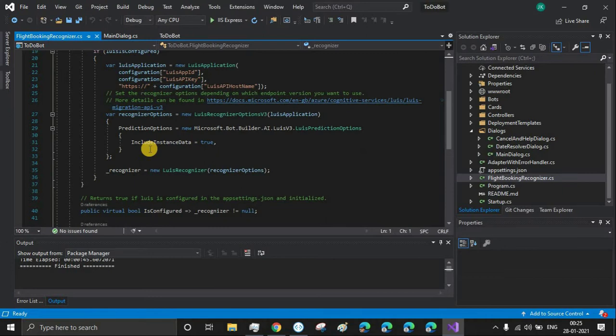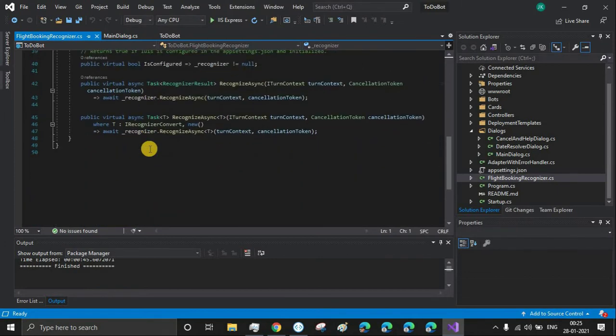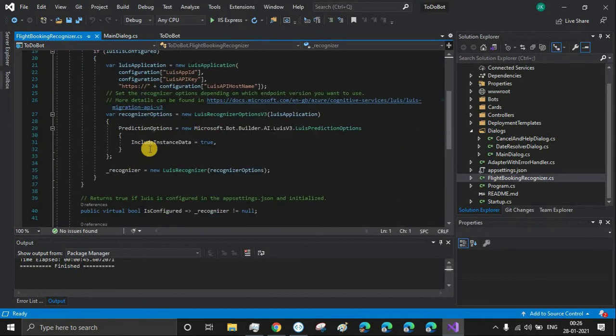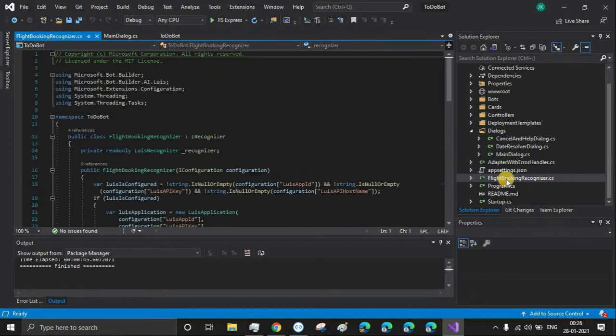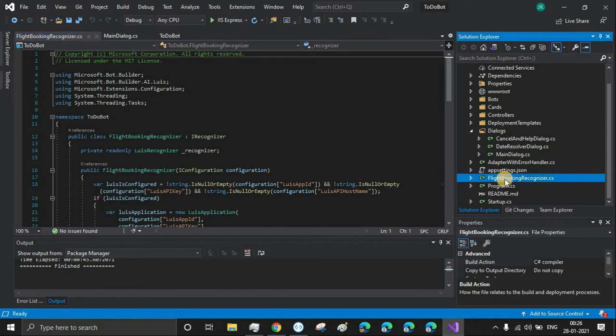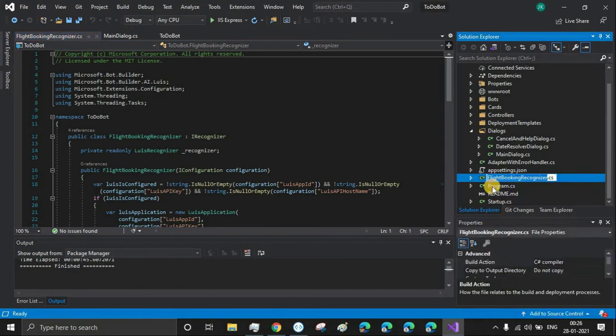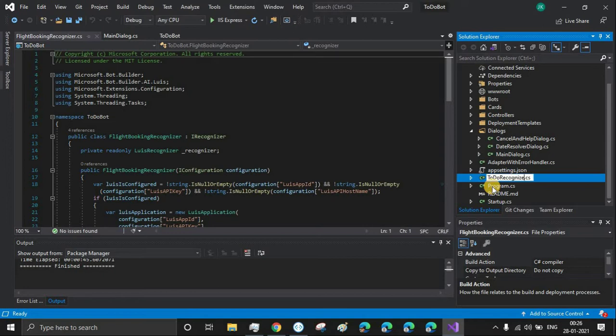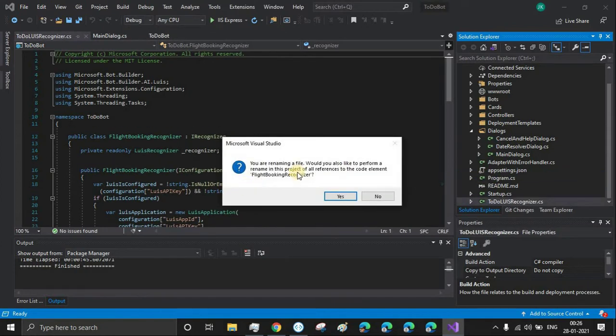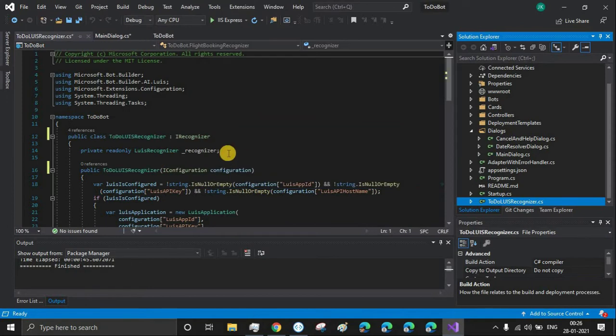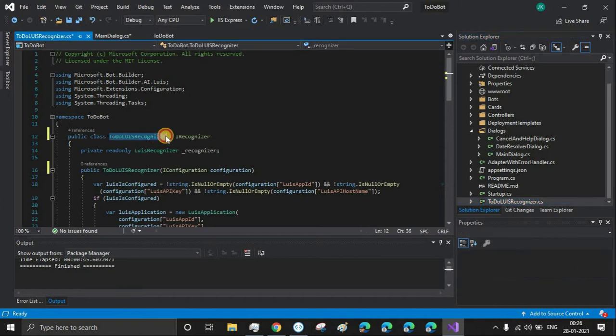We'll have to remove the flight booking recognizer as well, but this will be useful if we are implementing the LUIS capabilities - it allows us to get the intent and entity from the LUIS portal. We can keep this, but we'll rename it as LUIS Recognizer. Once you click enter, you'll have to change all the references, so click yes. It will change the class name in the file as well - see, To-Do LUIS Recognizer.